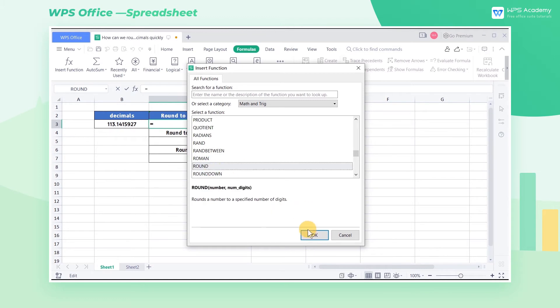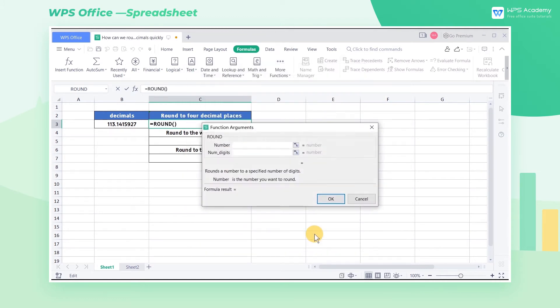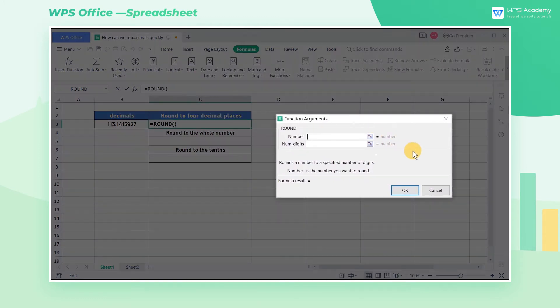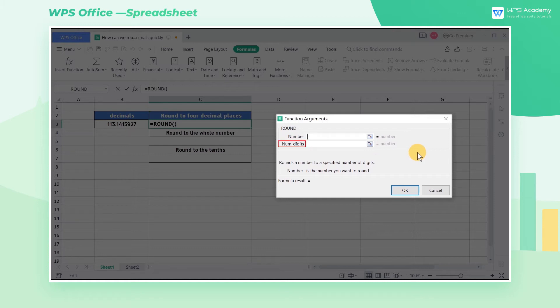The pop-up dialog box has two parameters. Number is the numeric value to be rounded, and num digits refers to the digits to be used for rounding.